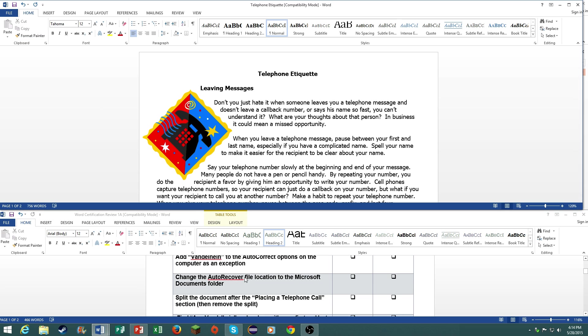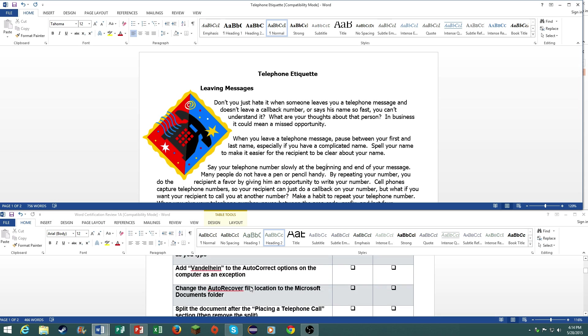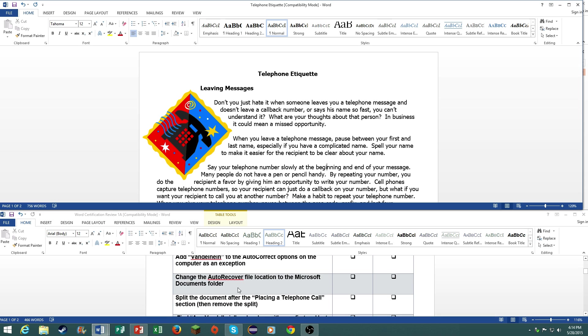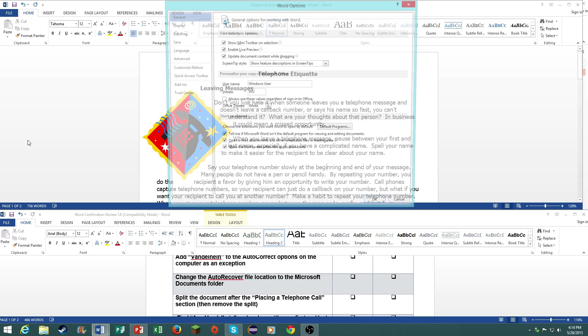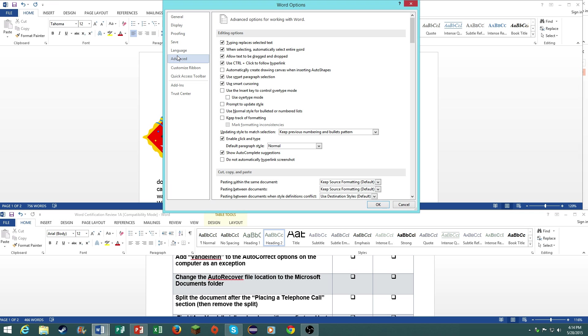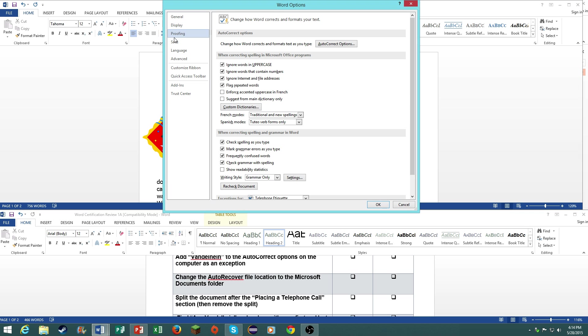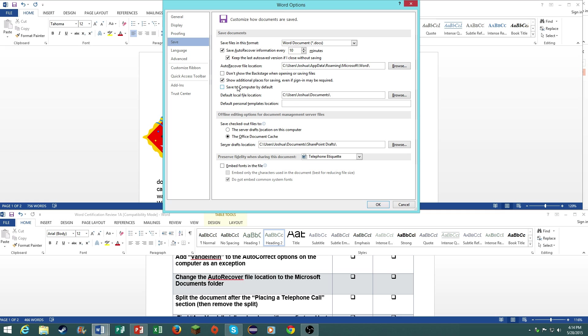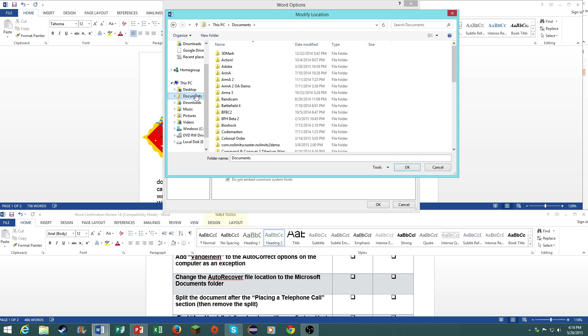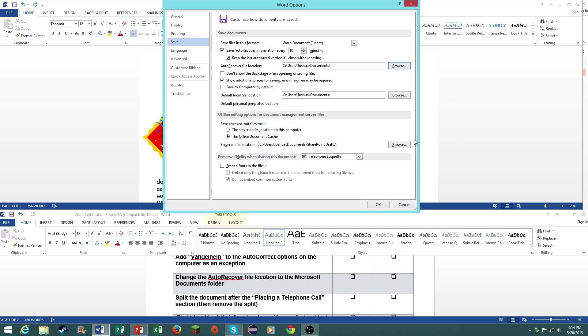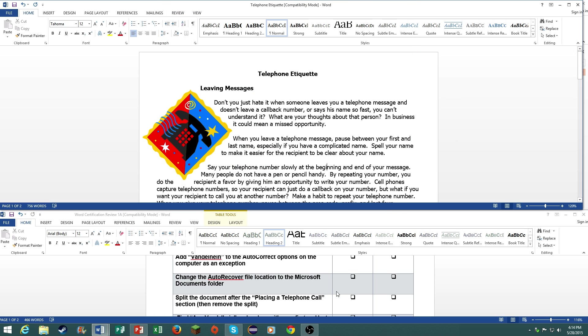Number five, change the auto recover file location to the Microsoft documents folder. Go to file, options, go to save, go to auto recover file location right here, then your documents folder. And there you go.